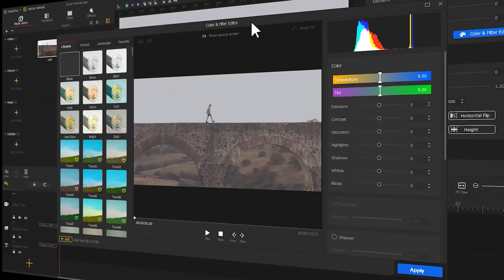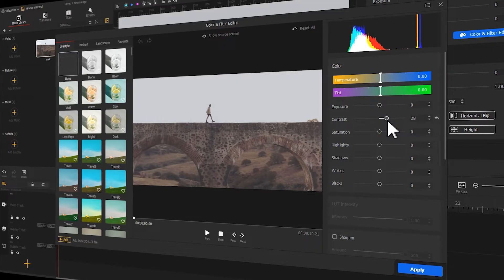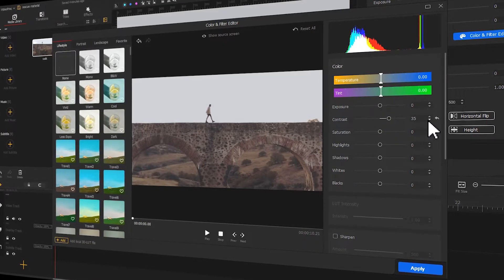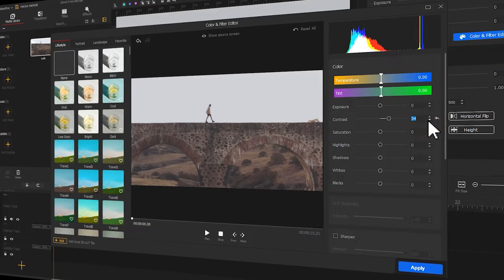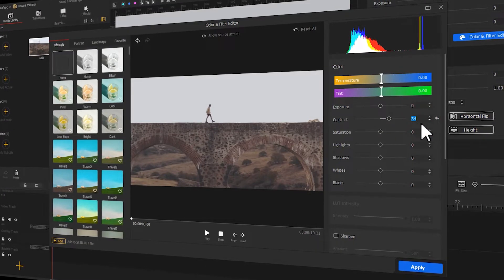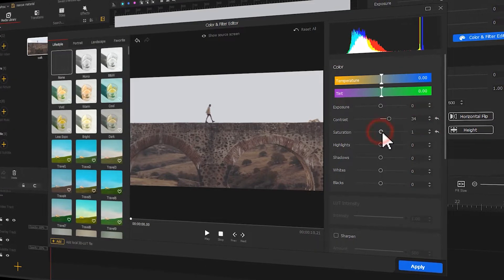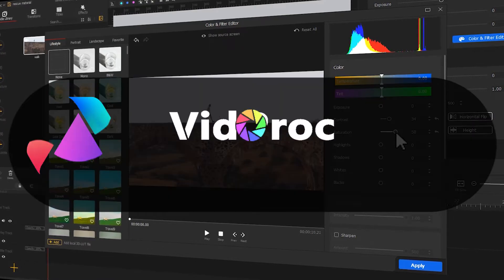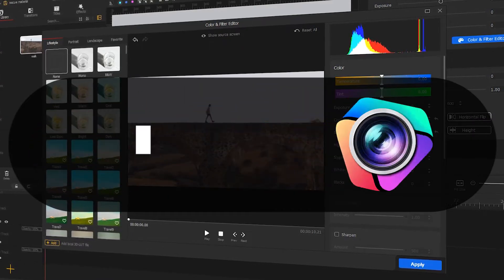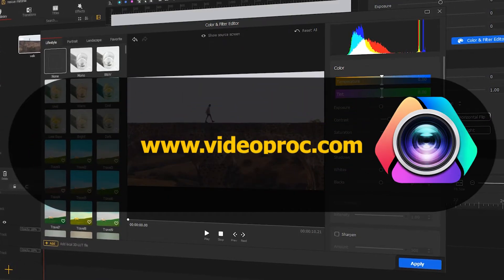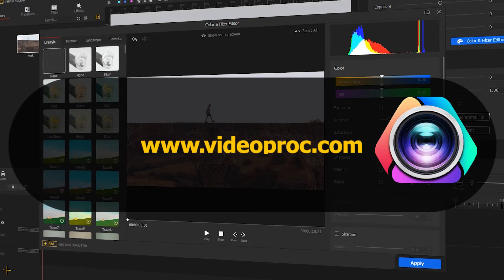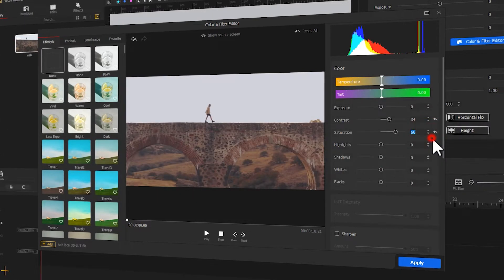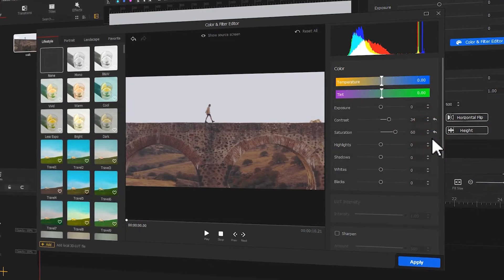After watching today's video, I'm sure you will develop a brand new understanding of how to make the most out of the useless or wasted video clips. Now download the software through the link we put in the description box down below, and let's dive into today's video.